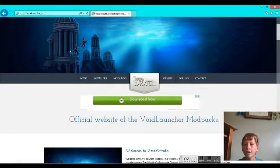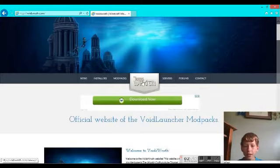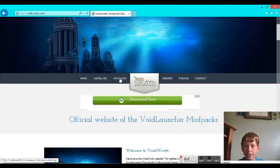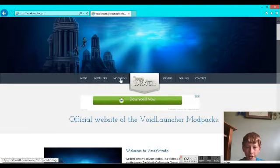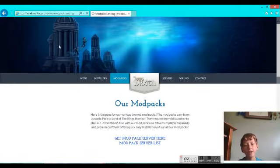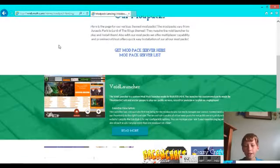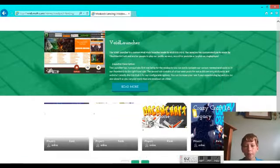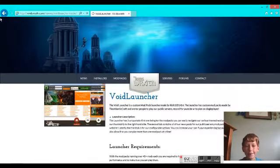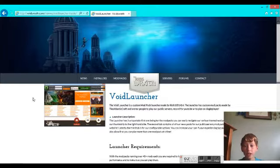When you're here at the home page, click mod packs.